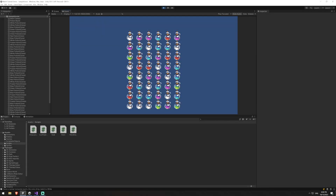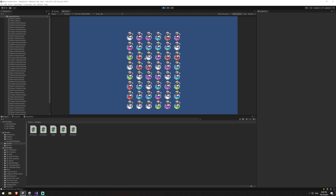Hello everyone and welcome back to part 5 of our match tutorial series. In the last part we covered swapping potions — I'm able to click a potion and move it to a new location on the board. When there is a match it will stay in that location, and if I move it somewhere there isn't a match it snaps back to its previous location.